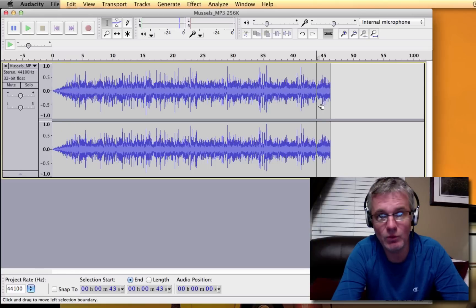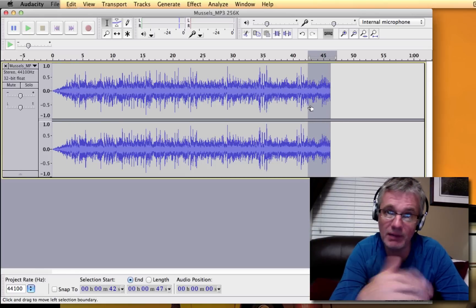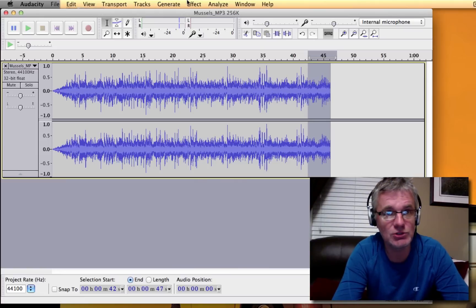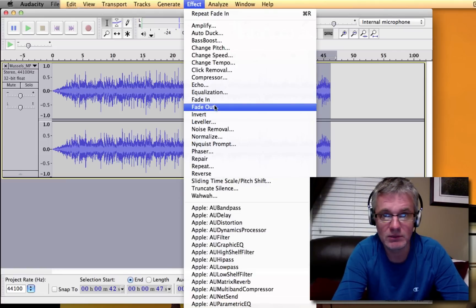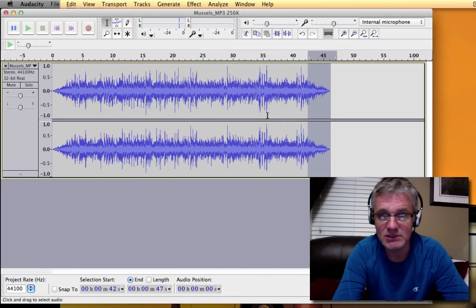Now, if you wanted to do that at the end, it's the same thing. You select the amount of time you want the fade to take place over. And then you just go Effect and you go into Fade Out. Easy as that. And then let's listen to that.